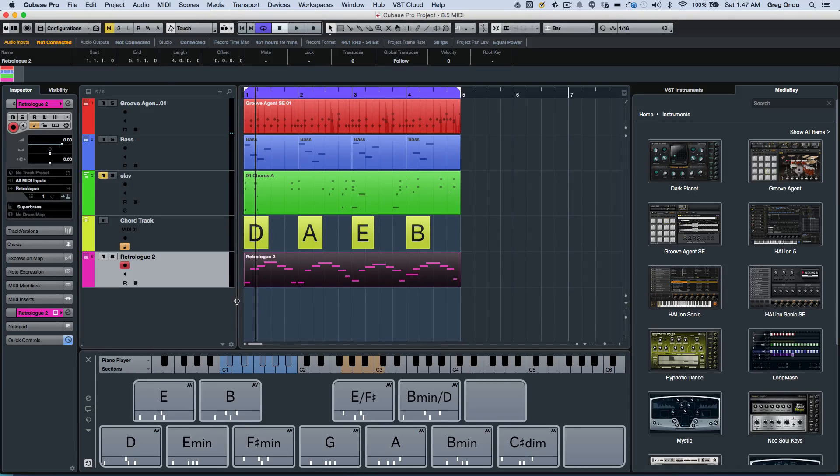As you can see, the MIDI enhancements found within Cubase Pro 8.5 will greatly enhance your workflow.